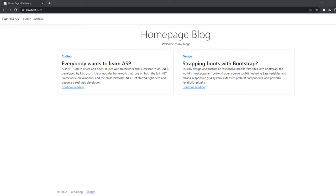Now before I show you how you can create and use partial views, I want to explain to you what partial views are in general and why you need them. Because they are definitely sort of best practice in ASP.NET.